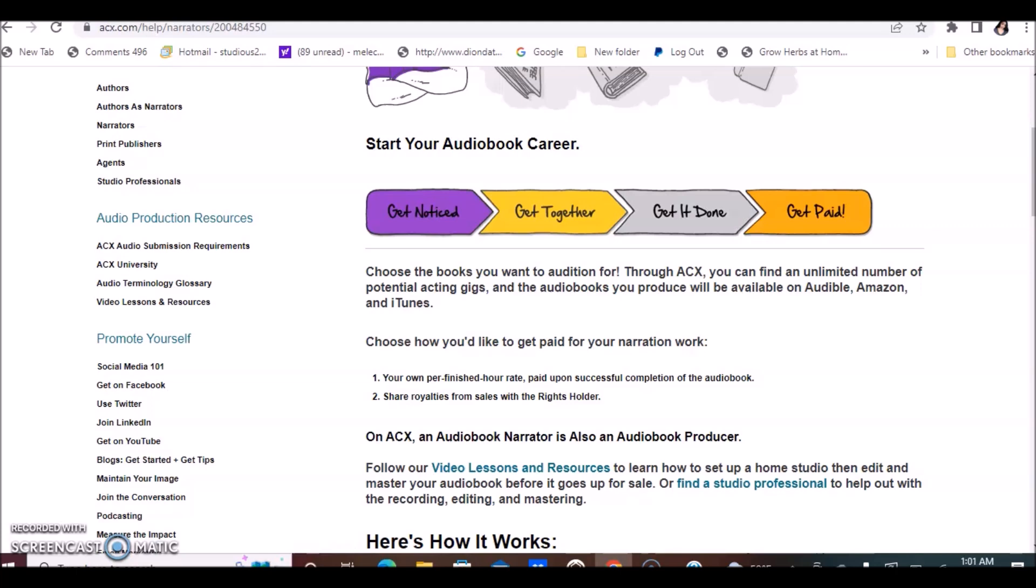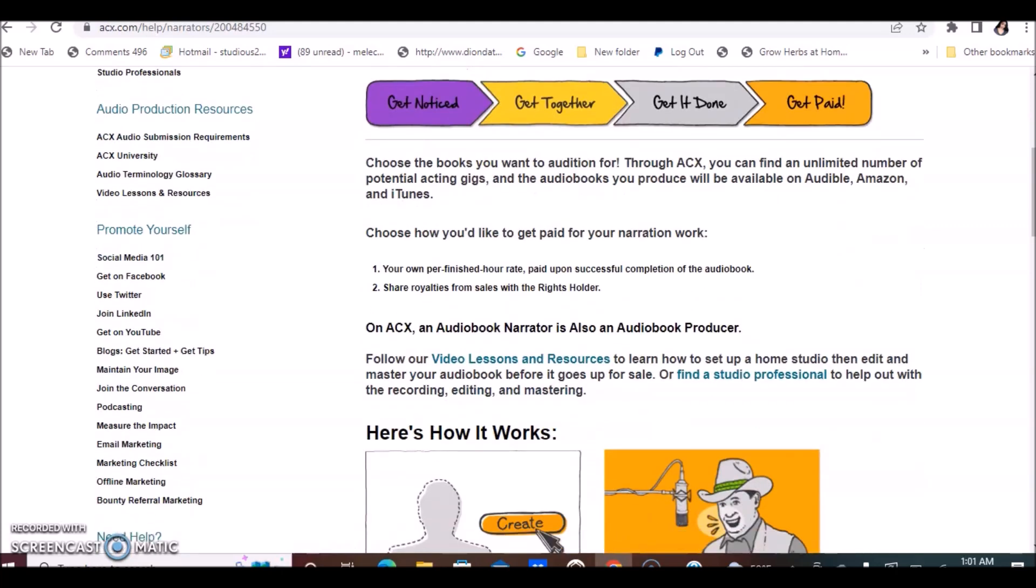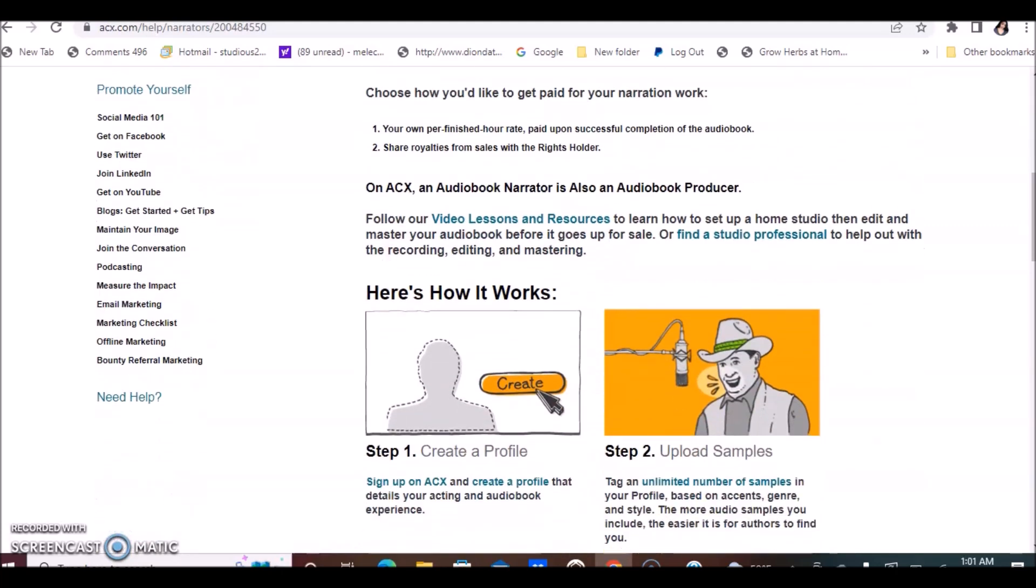So those are the two ways, or you can do both. You can decide if you'd like to set an hourly rate upon successful completion of the audiobook and also share in the royalties of the sales. You get those options: you can choose one, two, or both. That's pretty awesome, and that's where the money is made. The earning potential is unlimited as a narrator.